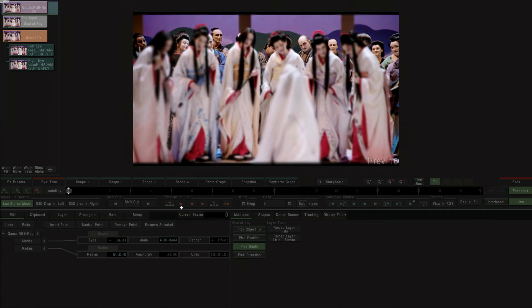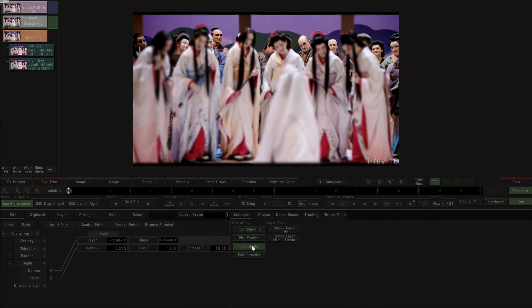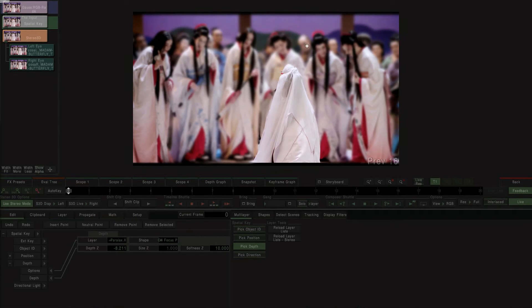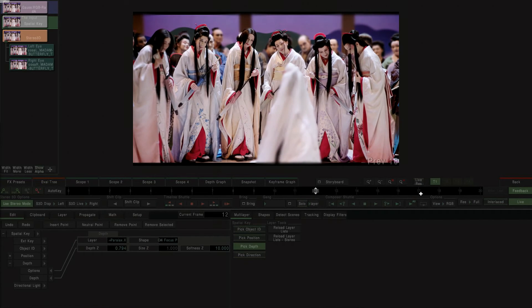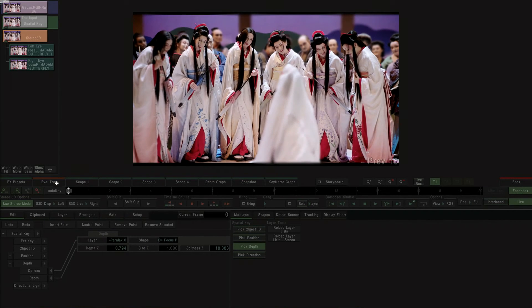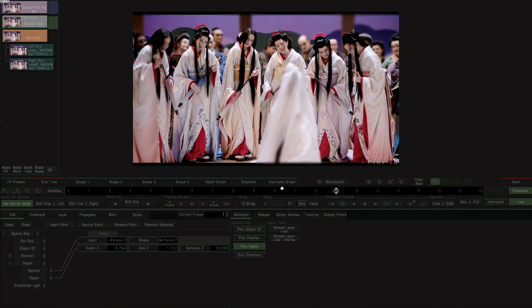If we then switch to our new spatial keyer node and select pick depth, we can interact directly with our content viewer to select the area of the image we wish to keep in focus. As we do so, the keyer generates an alpha channel based on our selection, which is passed to the Gaussian blur node to differentially blur the image, simulating depth of field adjustments.